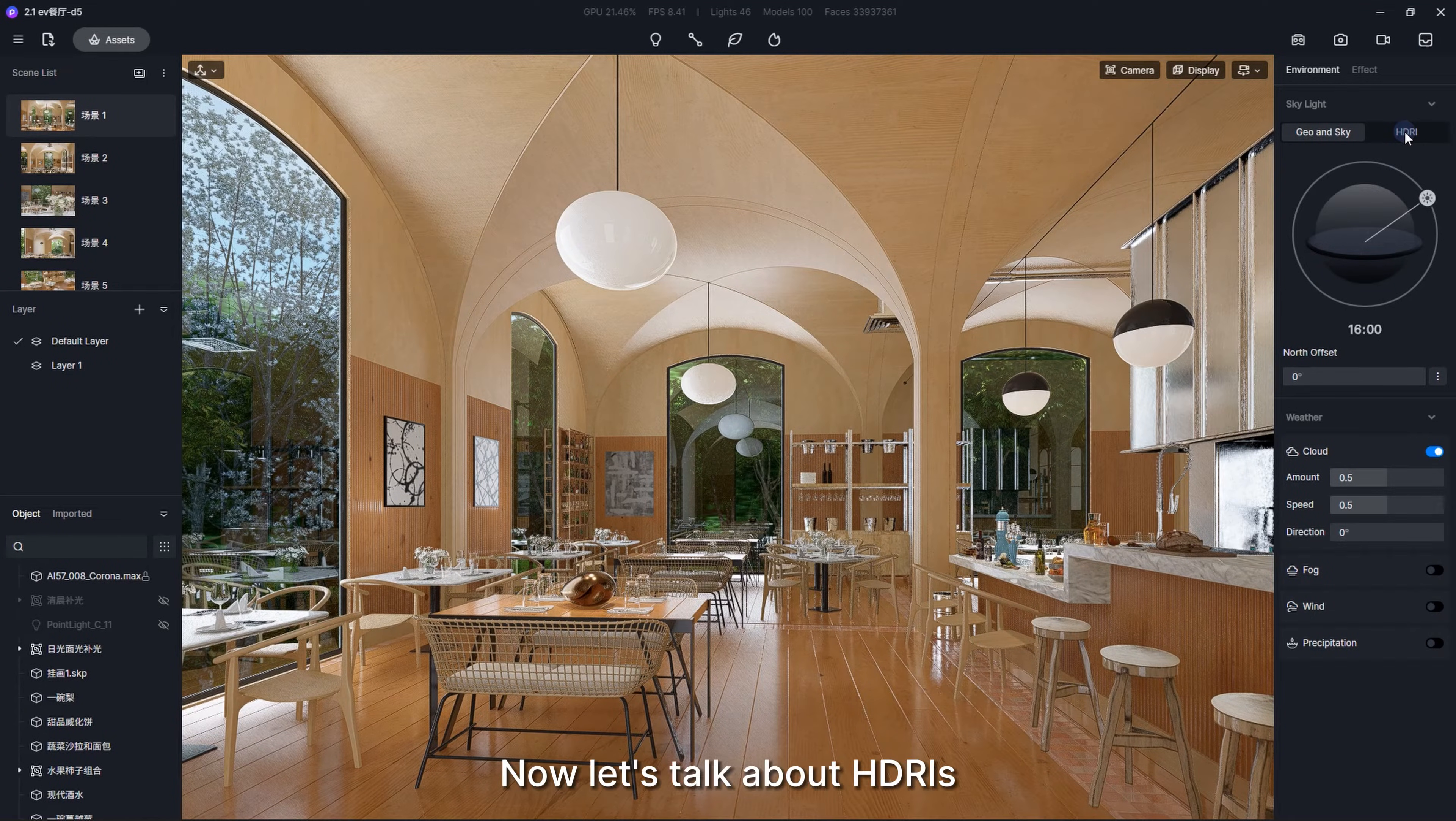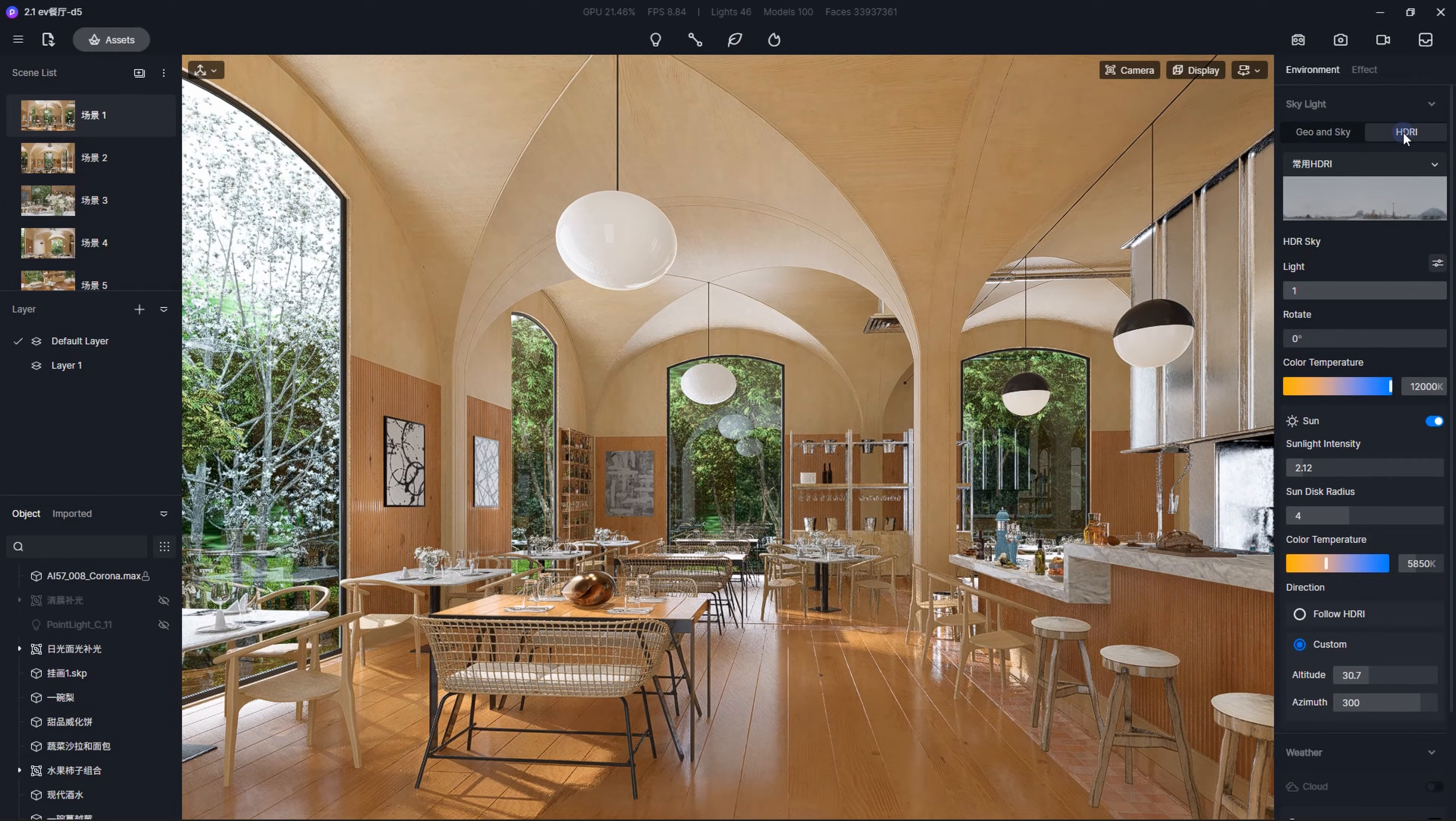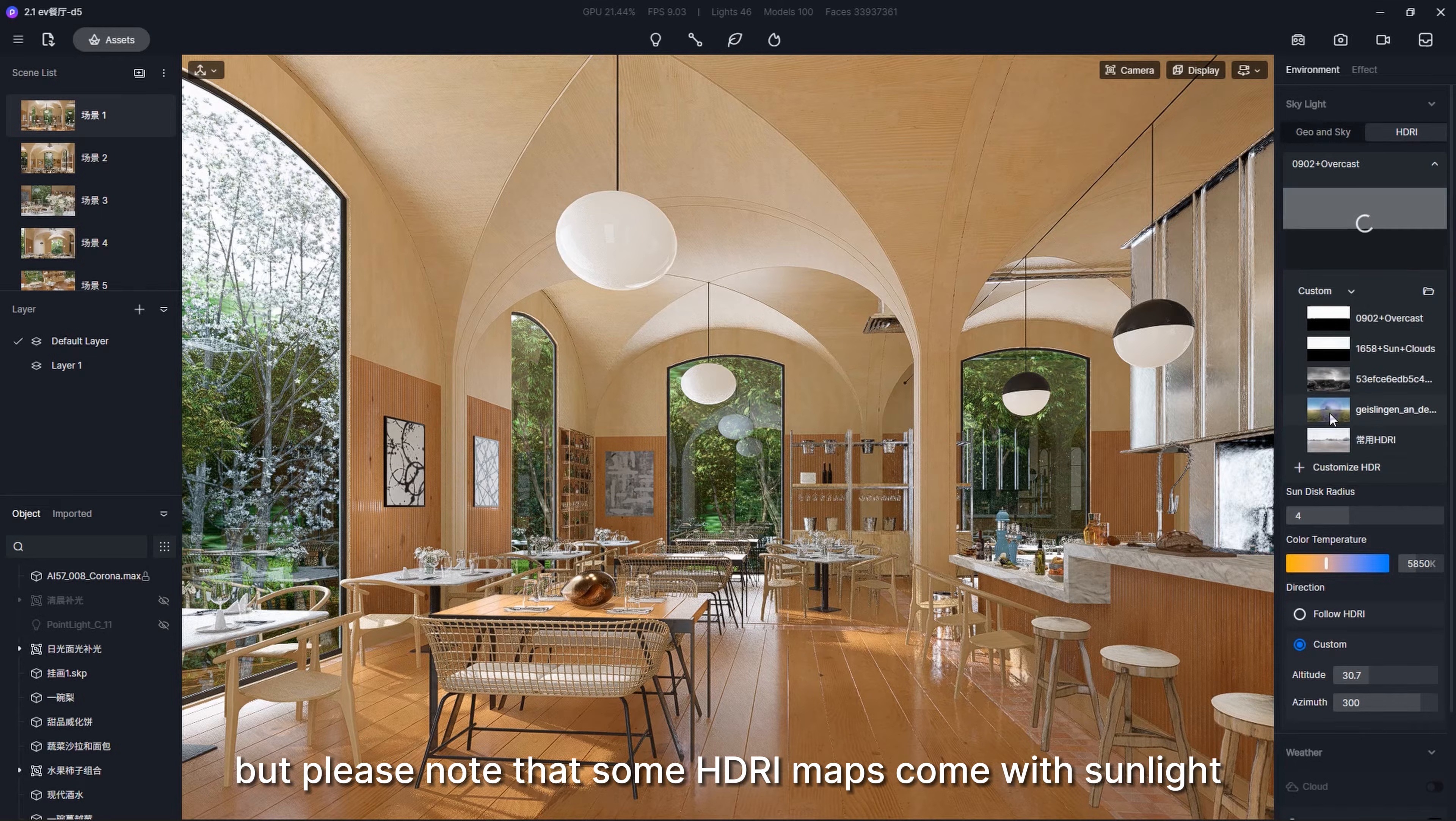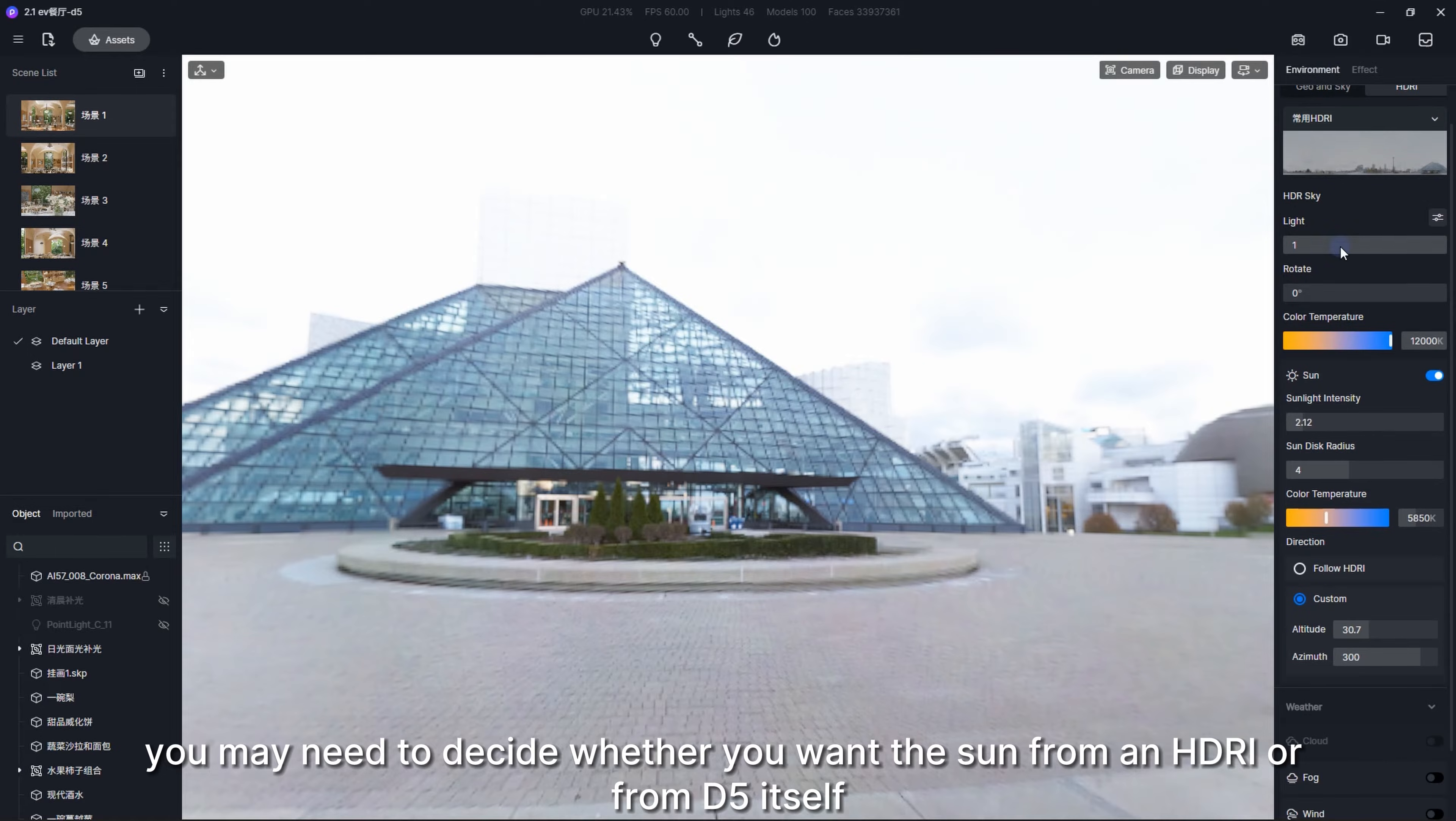Now let's talk about HDRIs. Click HDRI to toggle between the different control modes of the natural lighting. You can apply default or custom HDRI maps in D5, but please note that some HDRI maps come with sunlight. In that case, you may need to decide whether you want the sun from an HDRI or from D5 itself.